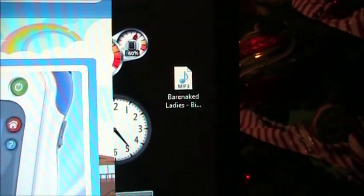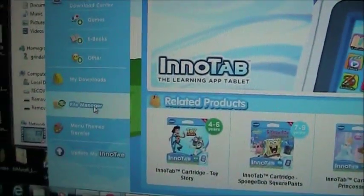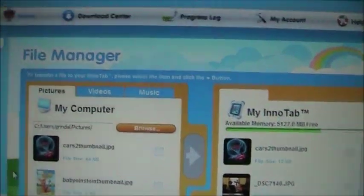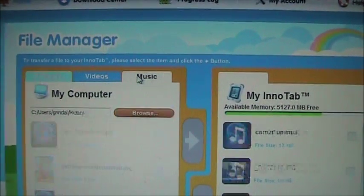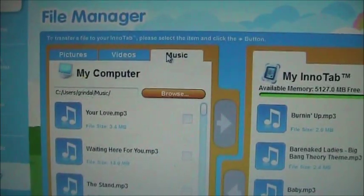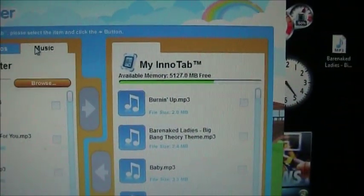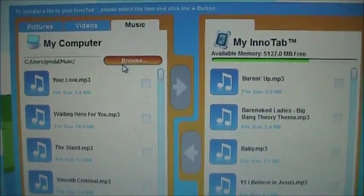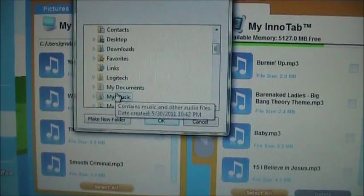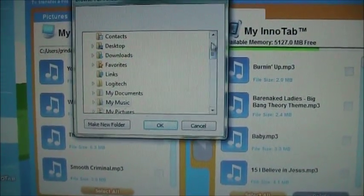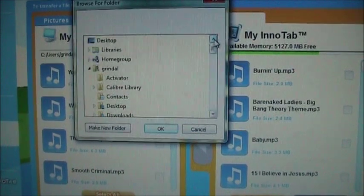For this example, I have an MP3 — the Barenaked Ladies Big Bang Theory theme song — that I'm going to put on. To do it, you click on File Navigator, then come up here to Music. The left side shows you what's on your computer, the right side shows you what's on your EnerTab. You want to click the Browse button and go to the location where you have your MP3 saved.